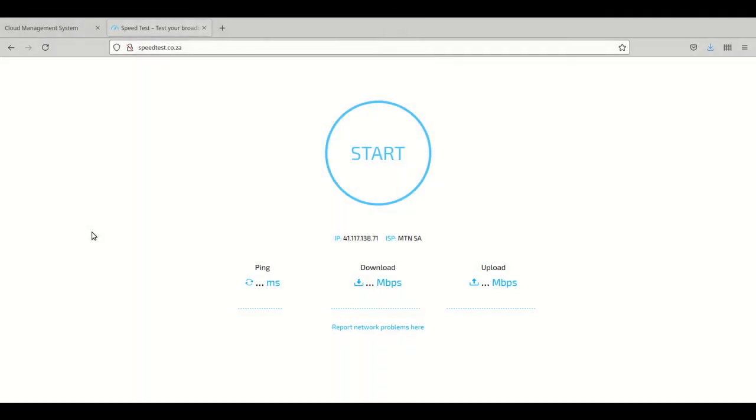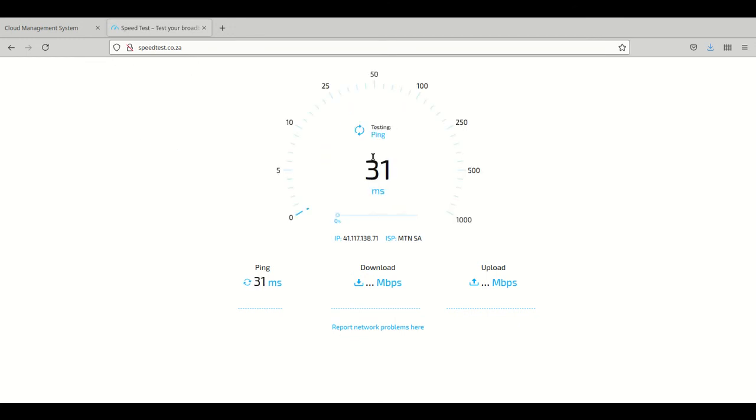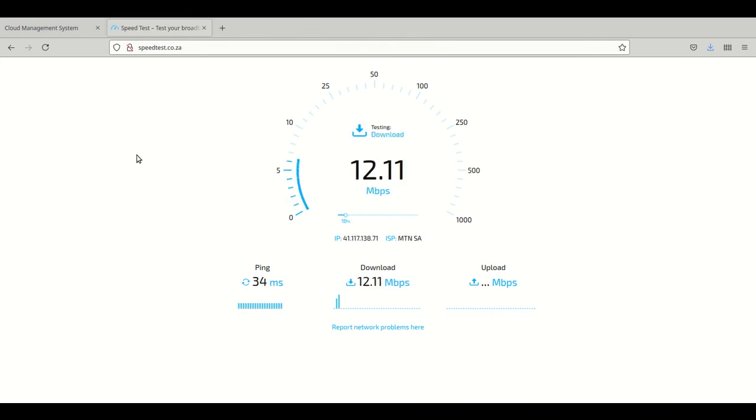Okay, so we'll do a speed test while we connect to this access point which is running as a client to the mesh network and also as an AP. Let's run the test and there you go.